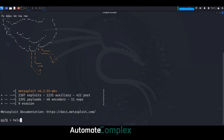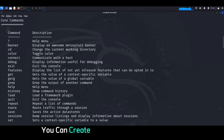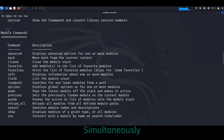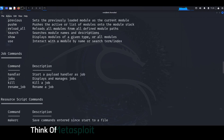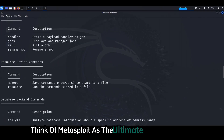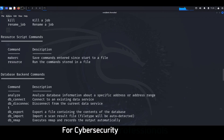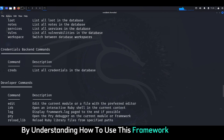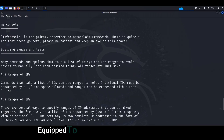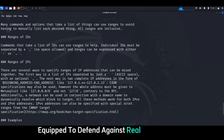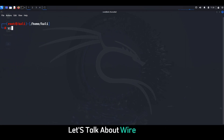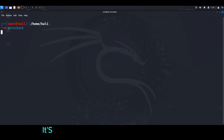One of the coolest things about Metasploit is its ability to automate complex attacks. You can create custom scripts and payloads, chain together different exploits, and even launch attacks across multiple systems simultaneously. Think of Metasploit as the ultimate training ground for cybersecurity professionals. By understanding how to use this framework effectively, you'll be well-equipped to defend against real-world attacks and protect sensitive data.